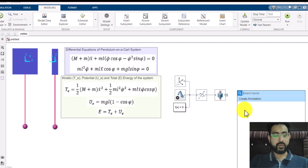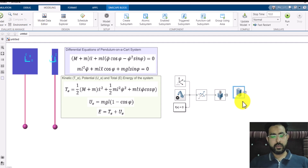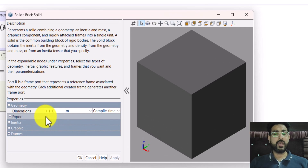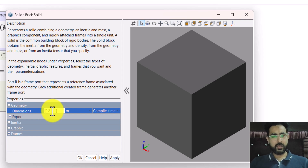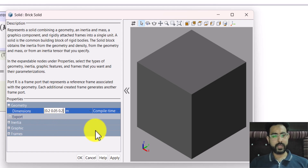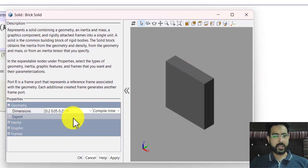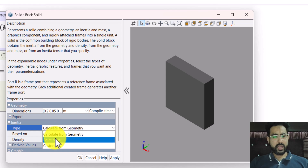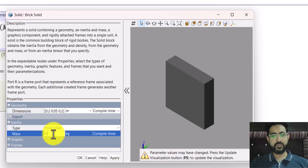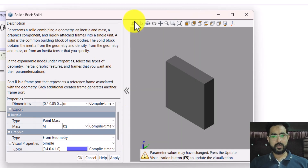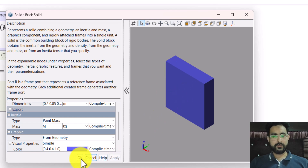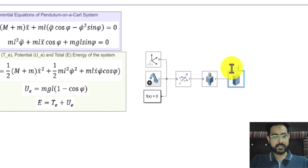With this prismatic joint, I need to attach the cart. For the cart I'm going to use a brick solid with dimensions of 0.2 in the x and z axes, and maybe 0.05 in the y direction to represent its thickness. I'll set 0.02 for a small thickness, 0.05, and 0.2. I can change its inertia — I want to declare it as a point mass with mass equal to capital M, which we have already defined. For graphics, I'll change its color to match what I've shown in the figure. So this is our cart that can slide along the horizontal axis.